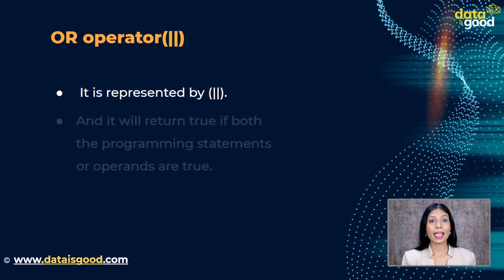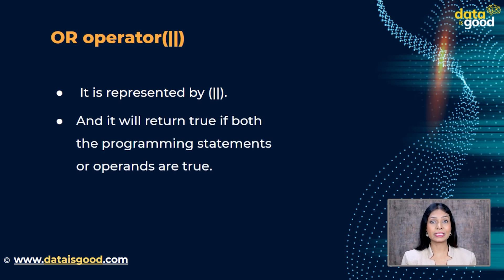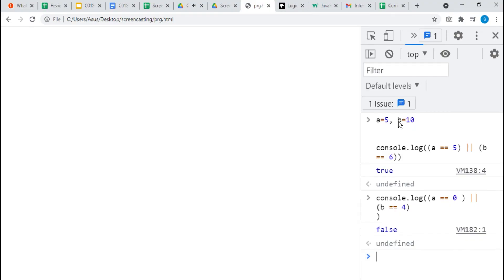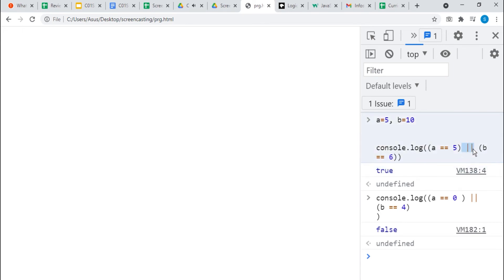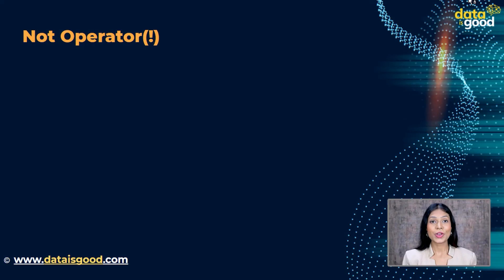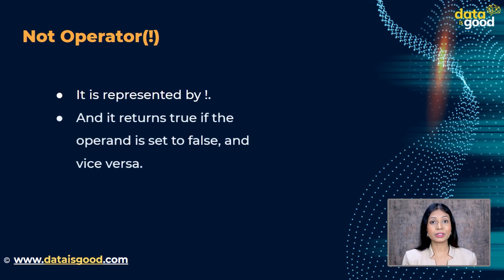The OR operator is represented by || and it will return true if either of the programming statements or operands is true. Using the same variables a equal to 5, b equal to 10: a equal to 5 OR b equal to 6 — even if one of the statements is false, the result is true because the OR operator allows one statement to be false. However, a equal to 0 OR b equal to 4 — both operands are false so the statement is false.